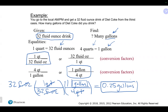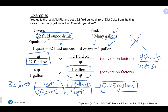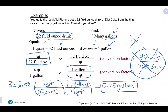Don't leave an answer as a fraction like 1/4 — always divide it out. The answer is 0.25 gallons. Sig-fig wise, everything in the middle is exact, leaving 32 on the outside with two significant figures, so our answer has two significant figures.